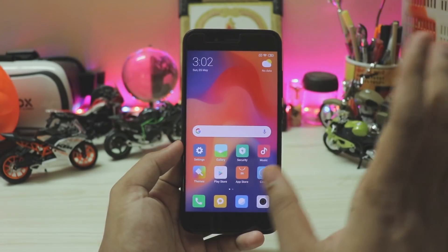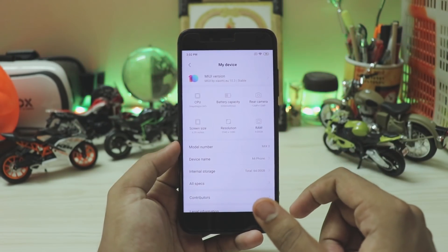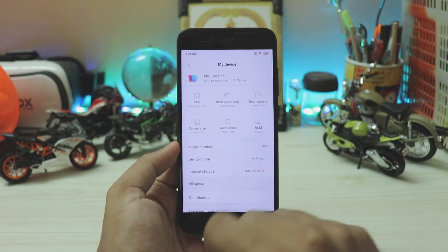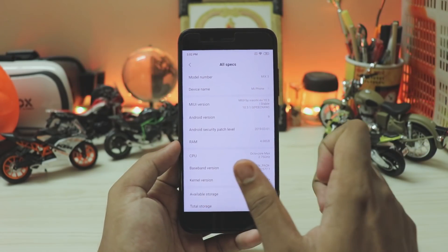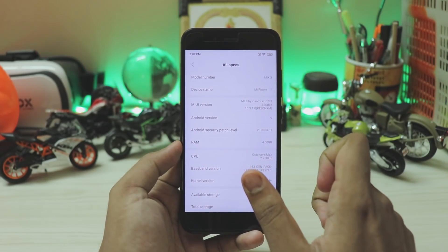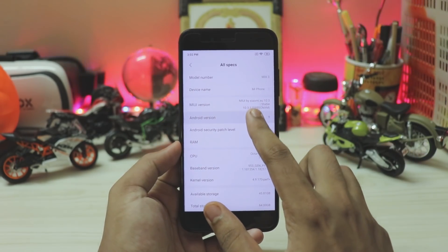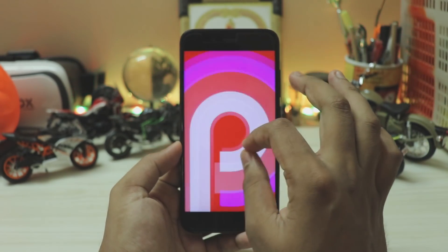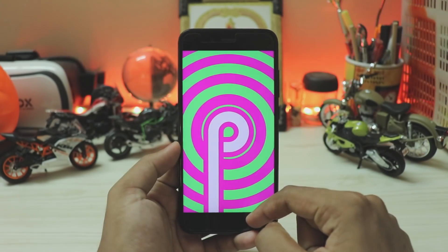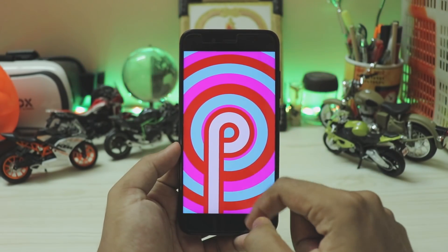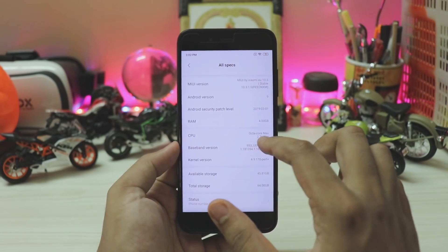Going to the settings, as you can see, these are the specs. Going to all specs — Android version 9, MIUI version 10.3.1, which is pretty latest to be honest. Android version 9 Pie, the latest that the Android skin has to offer. This is a PKQ1 build, so you don't get the newer Easter egg.